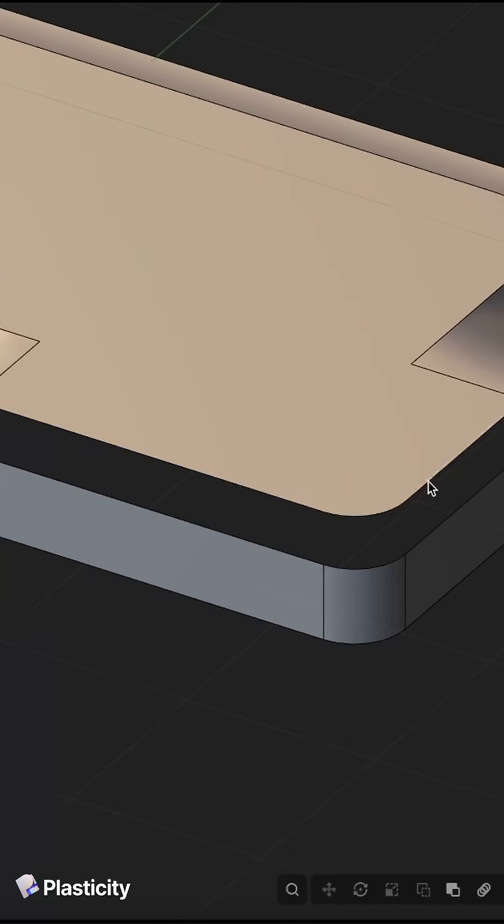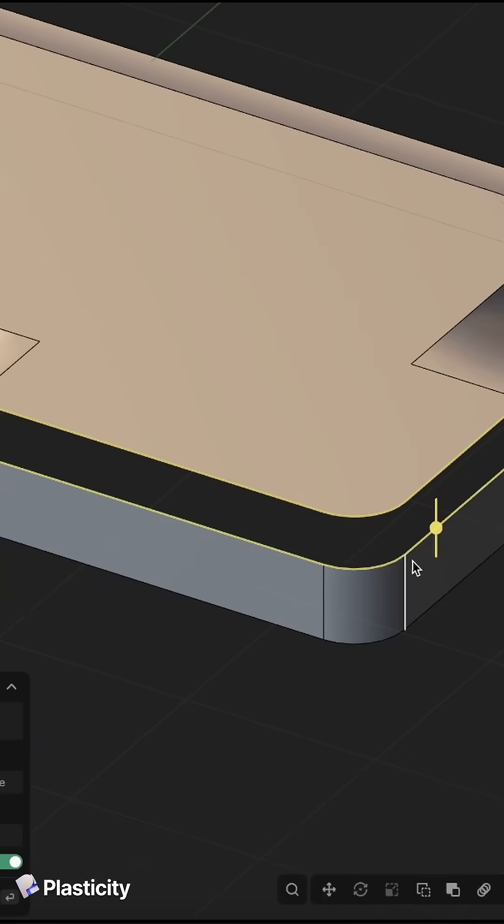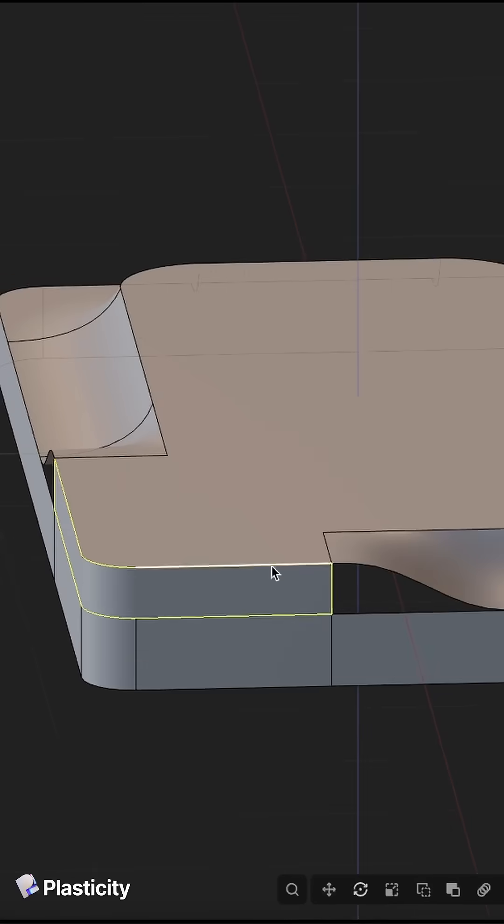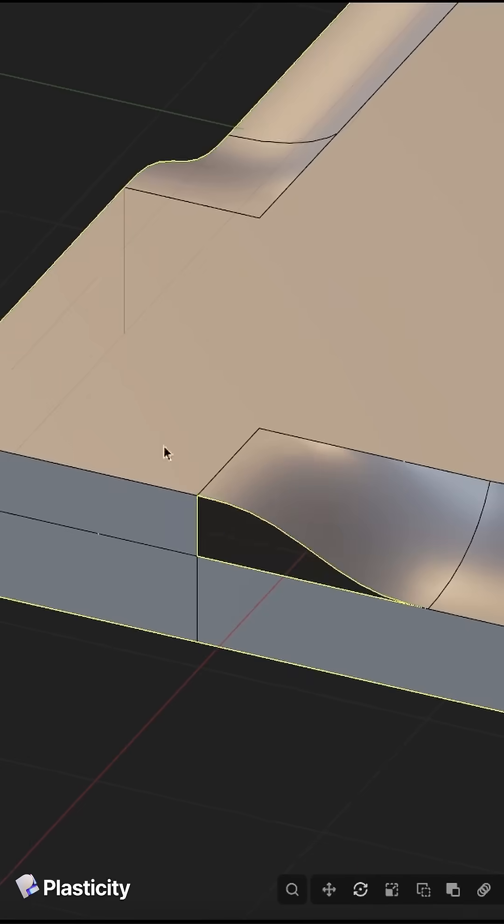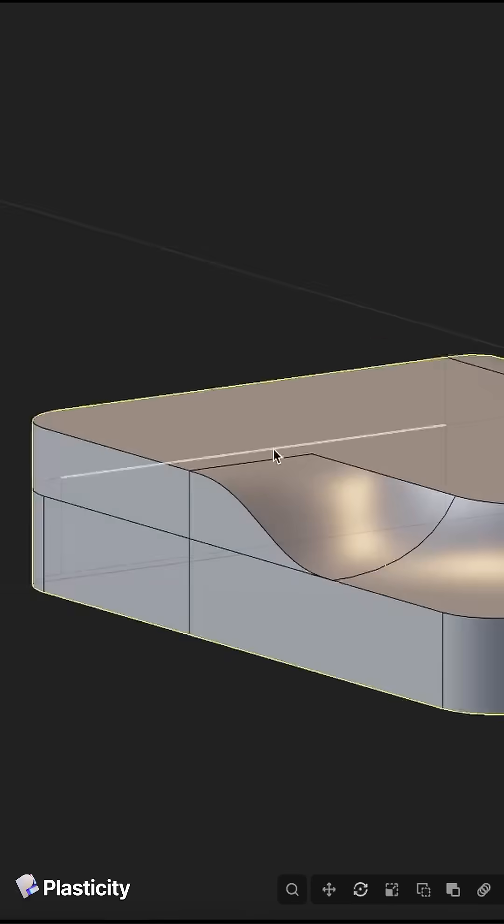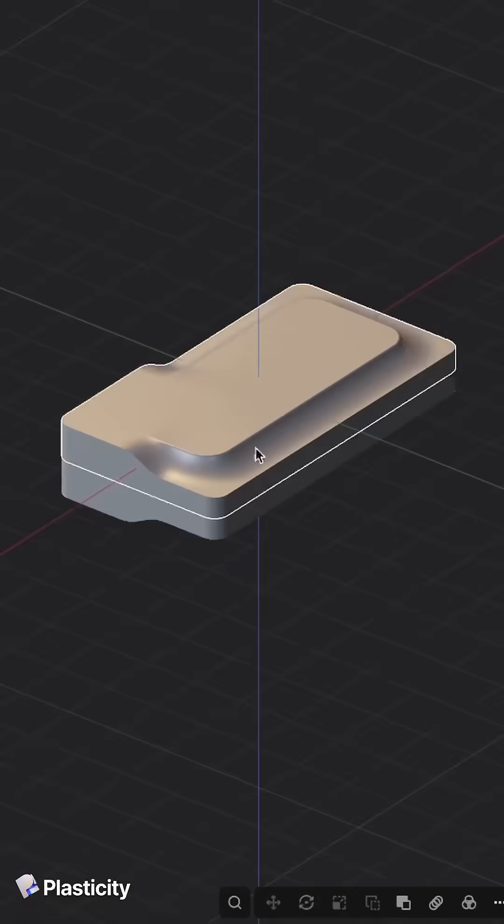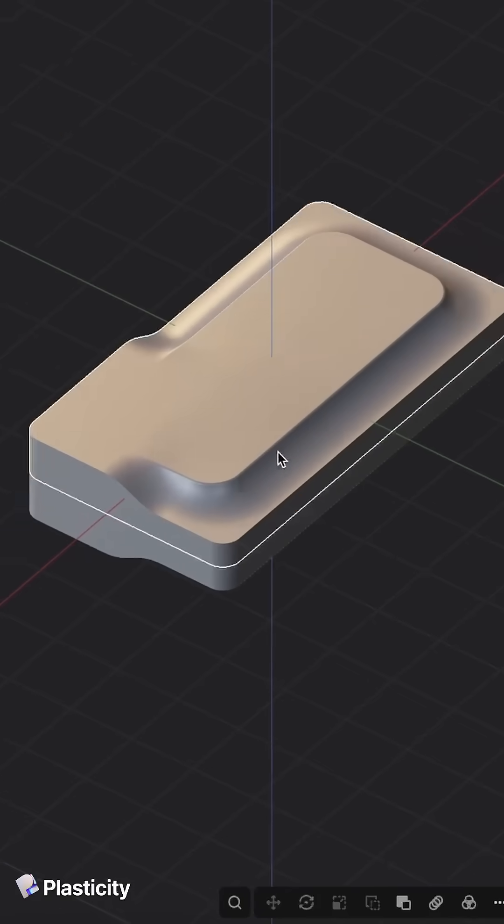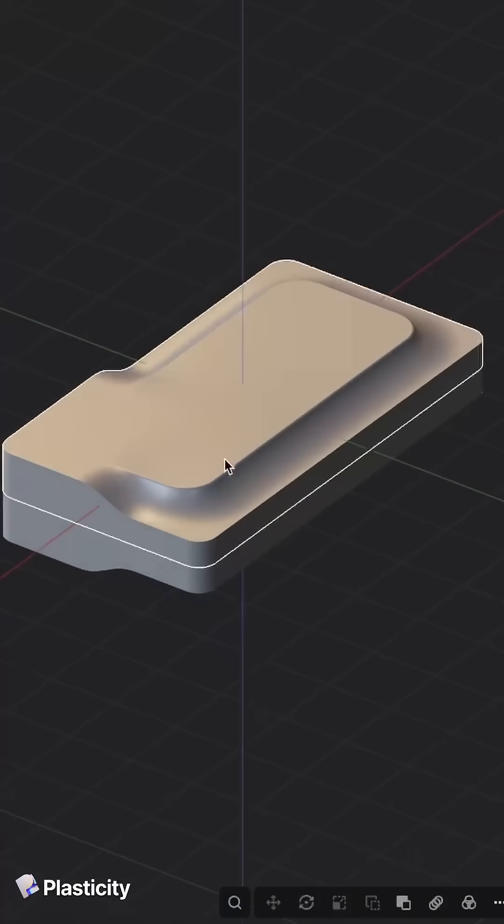So again, we will just loft the straight edges first. And now we can just patch those little triangular shapes. And this is our amazing result.